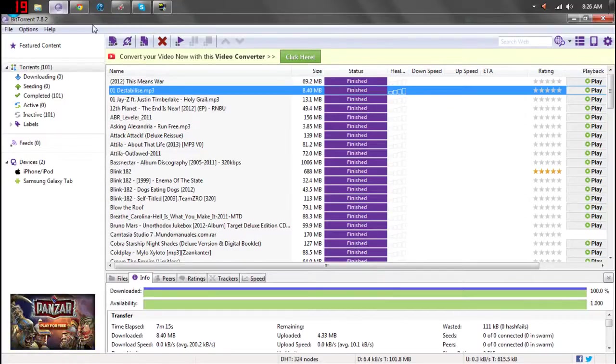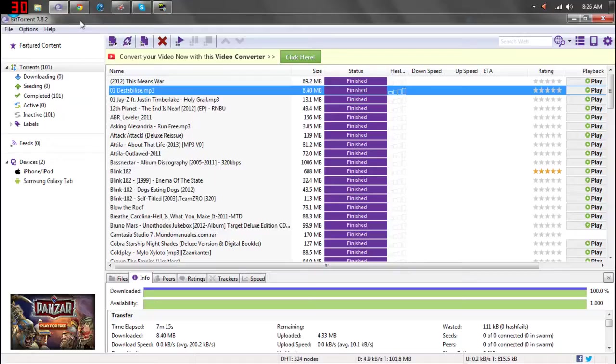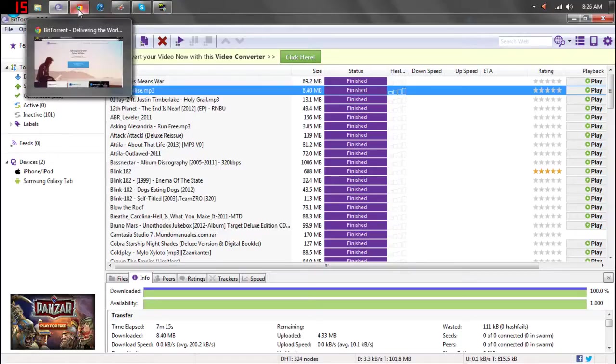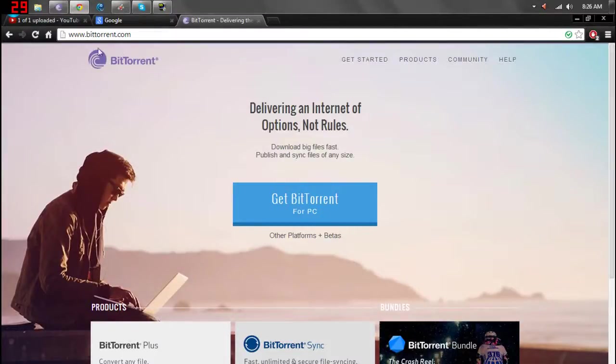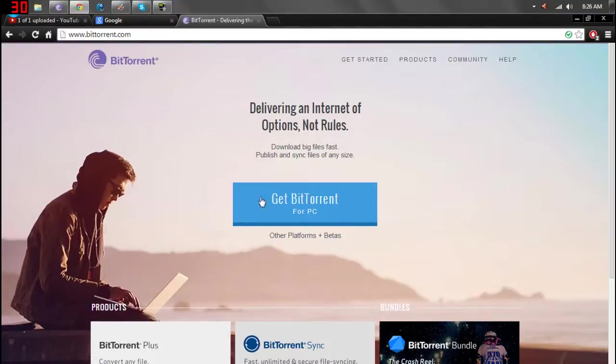Now before you do anything you're going to want to make sure you have it installed. To do that, just go to www.bittorrent.com or you can search it in Google, but it'll get to the same spot.